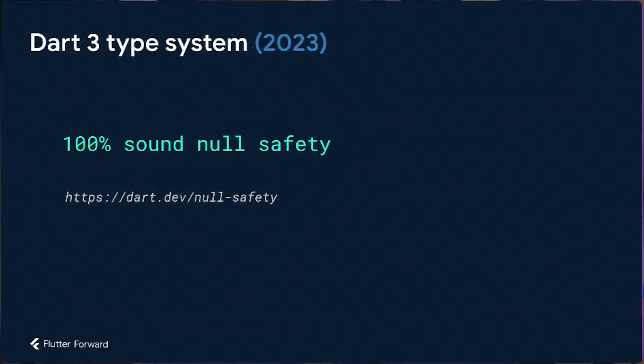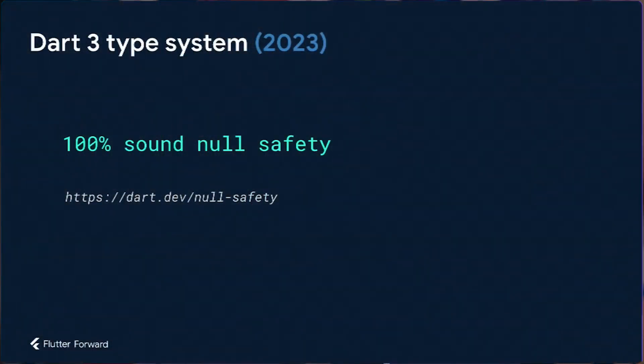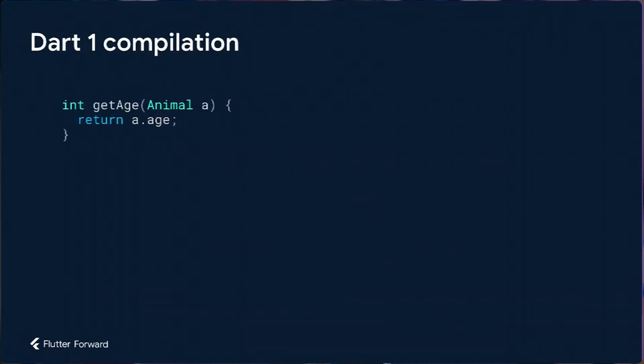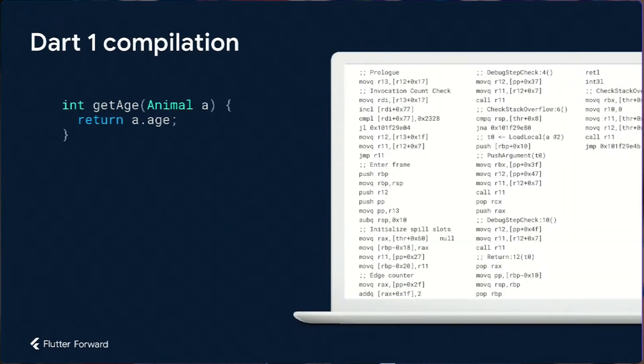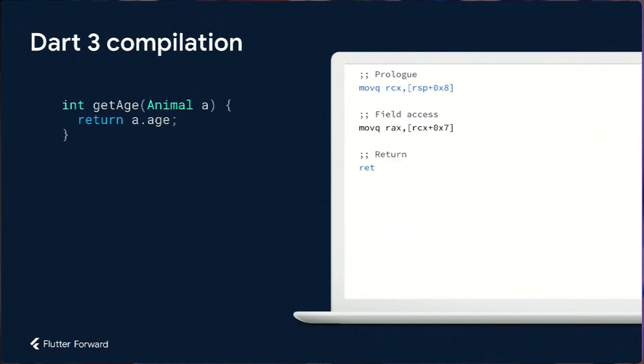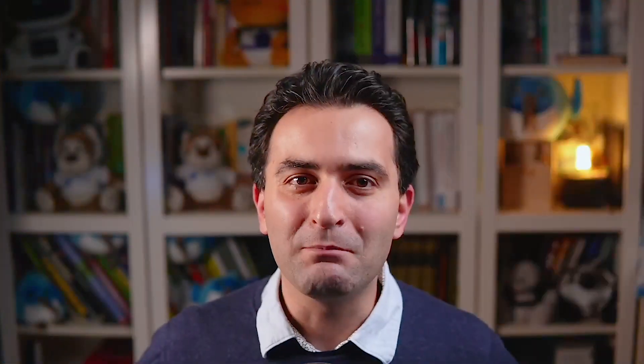Dart 3 will come with 100% null safe. We already had null safety in Dart 2, however now in Dart 3, the language will be 100% null safe to follow and finish the journey of null safety. It makes the language produce less machine code and makes the language performance way better.